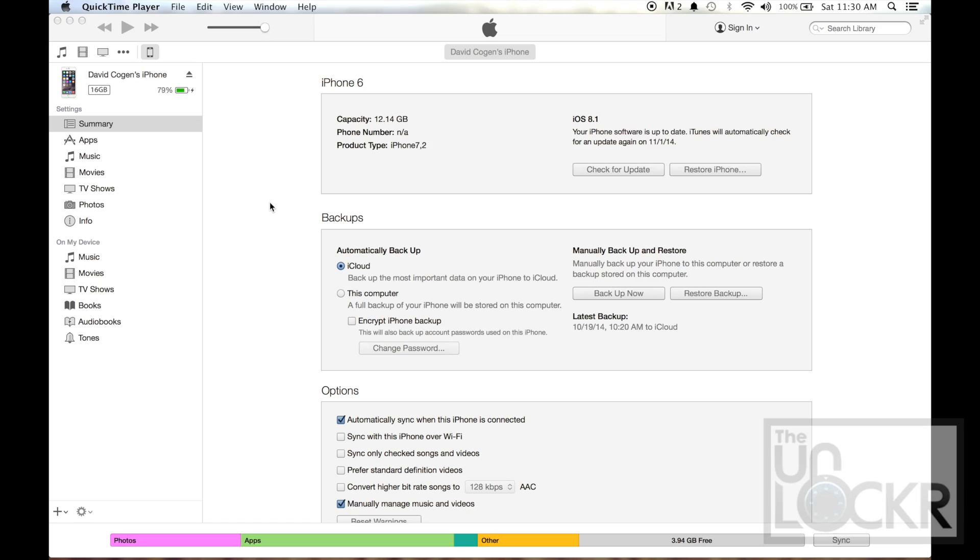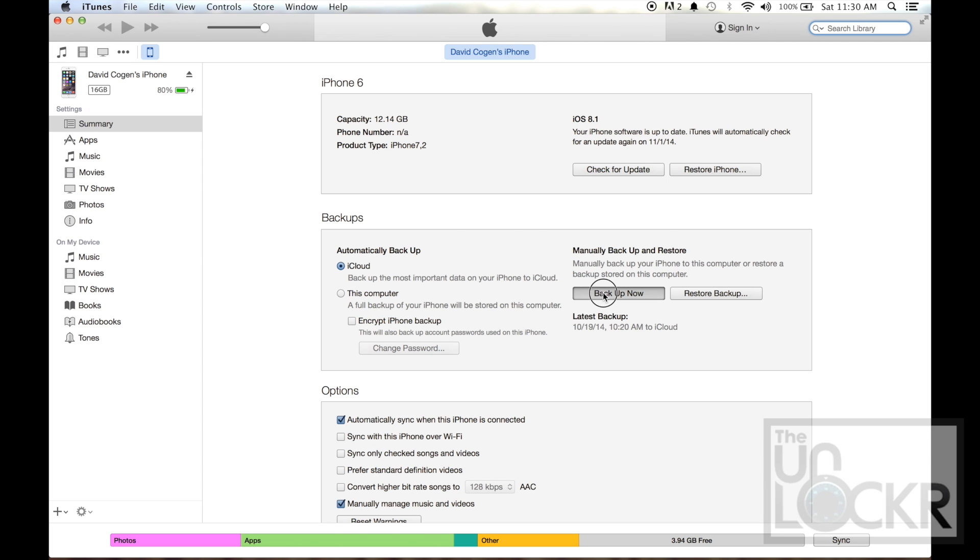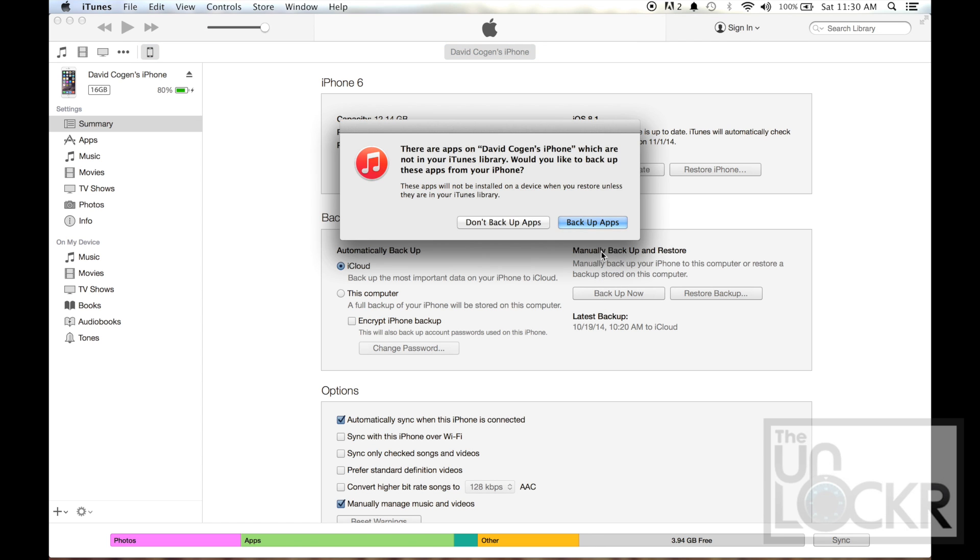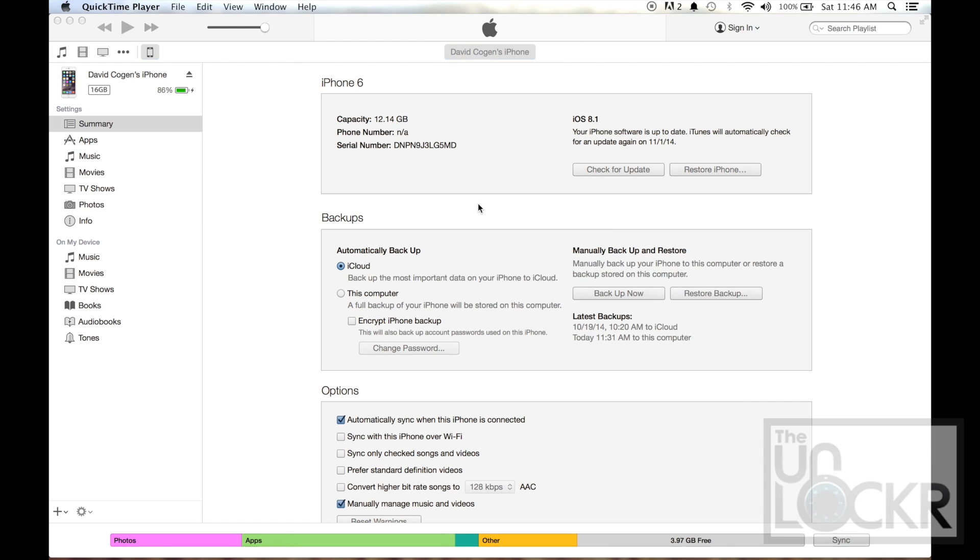Okay, so first thing we're gonna do is back up the device. Plug your device into your computer, open iTunes, click on the iPhone symbol at the top left, and click Backup Now. Click Backup Apps and let it do its thing. And once it's all backed up, we're actually going to restore it.